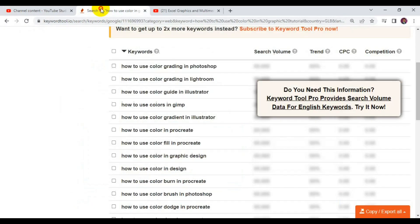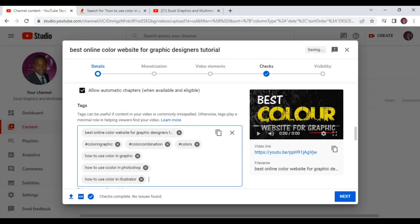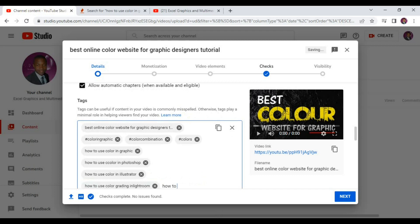Adding all these relevant keywords helps a lot to rank your video on the front page. You can go back and add more — for example, 'how to use color grading in Lightroom,' 'how to use color grading in Photoshop.' All these are graphic design tools related to color, and including them as tags strengthens your video's SEO.